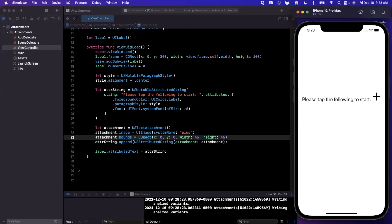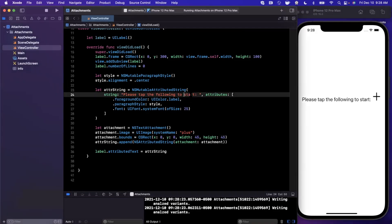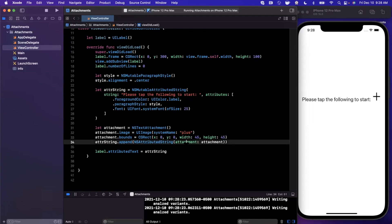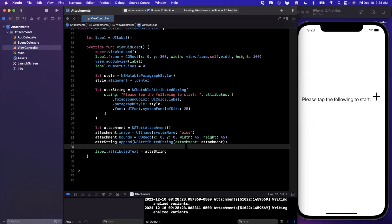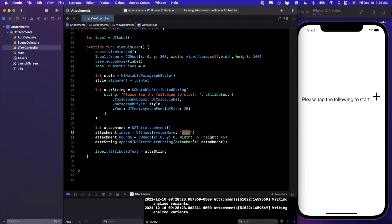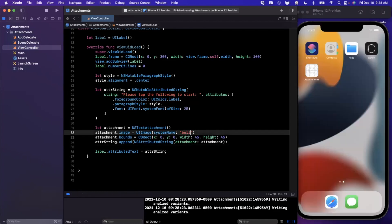Now of course, like I mentioned, this isn't really that helpful for emojis because you can just copy and paste emojis into strings directly. But what it is helpful for is if you have any custom iconography, whether it's SF Symbols, your own image, an icon for a file, be it a PDF, a Word document, etc. You can basically stick anything in here.